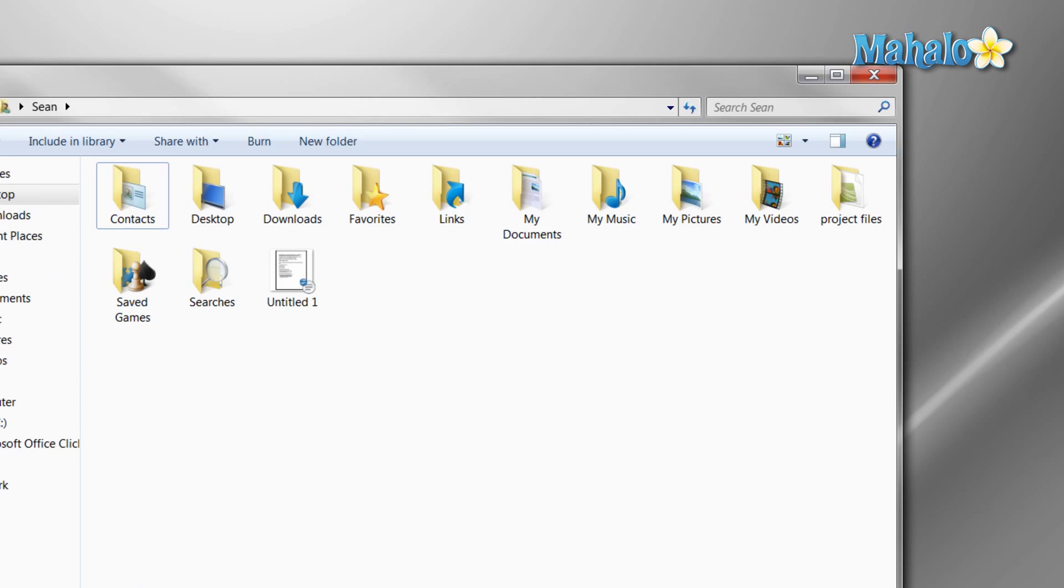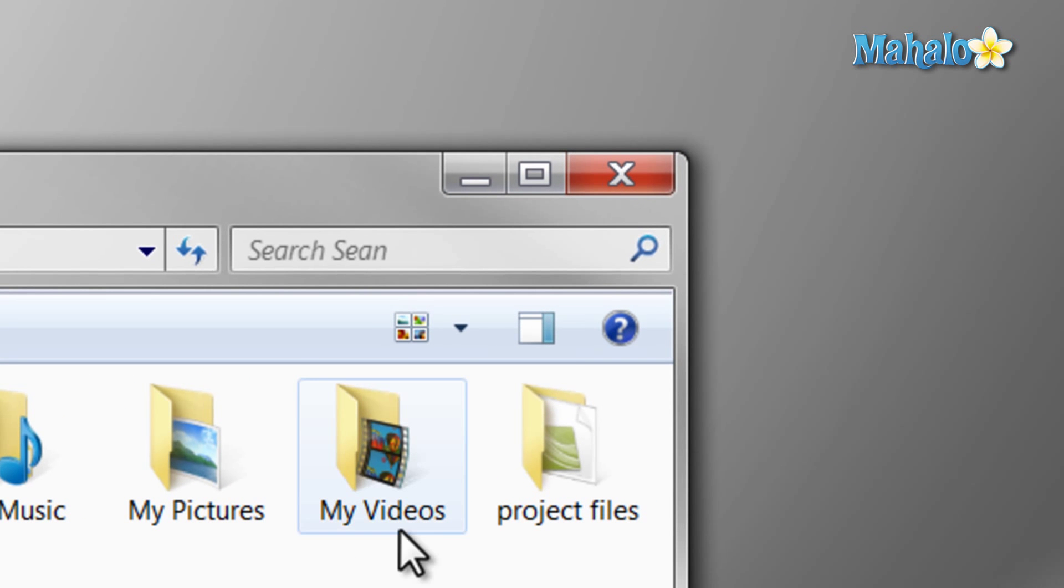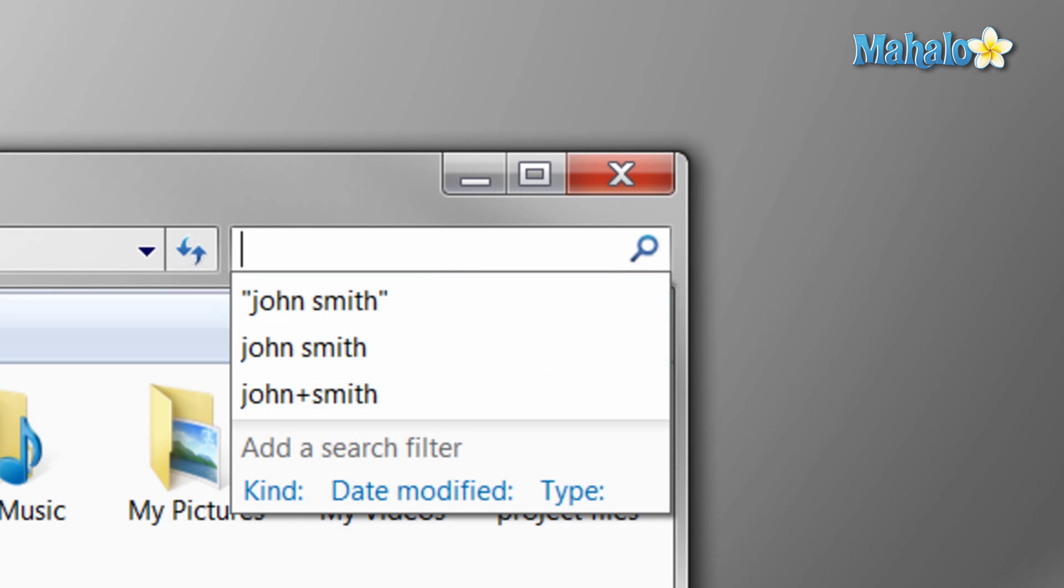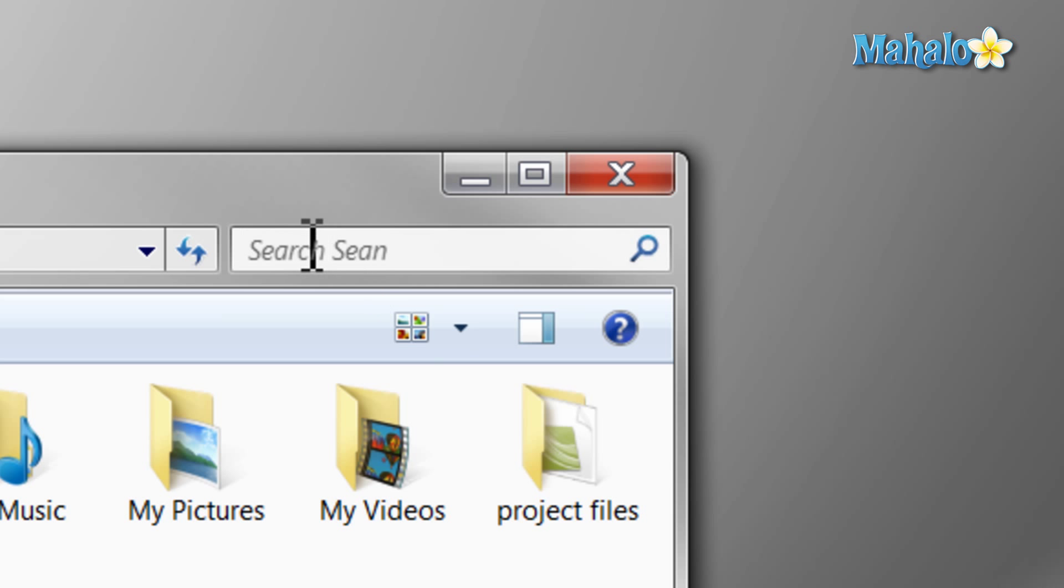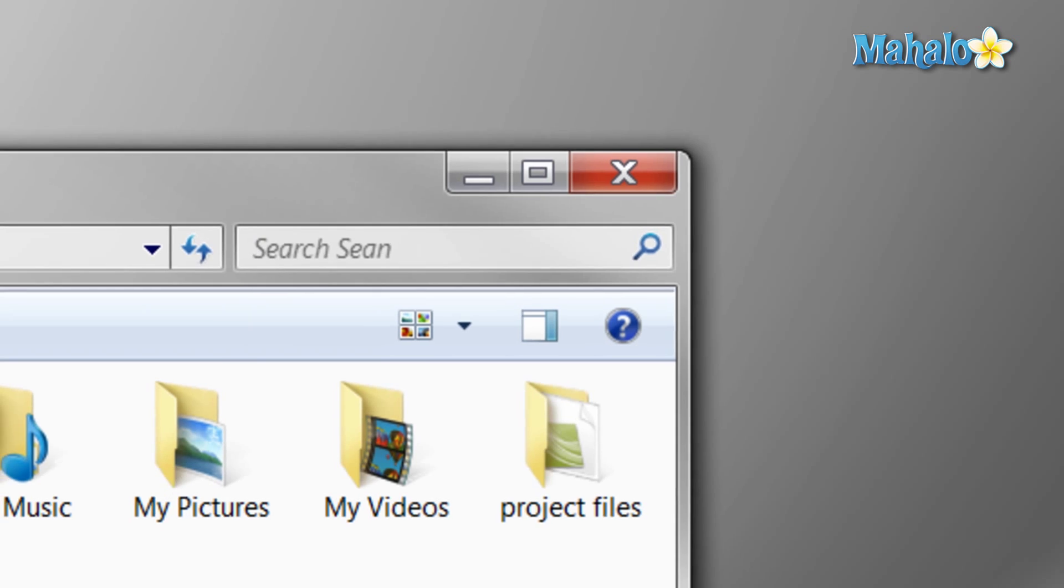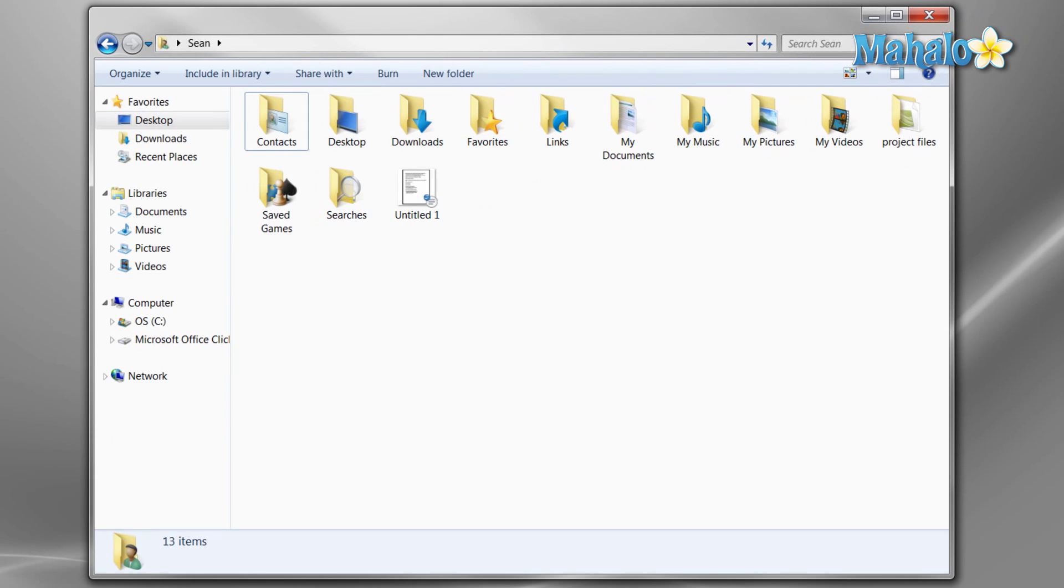For basic searches, you can just type in the search bar at the top right of any Windows Explorer window. This will show any items inside the location that you're looking in. For example, here are my documents.